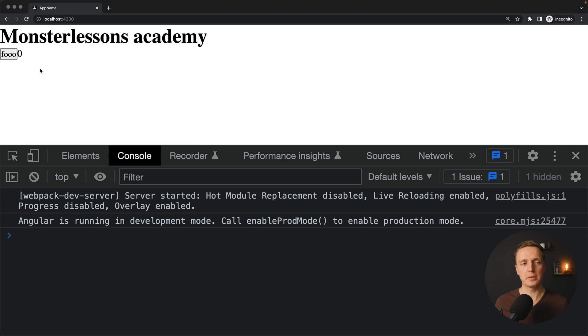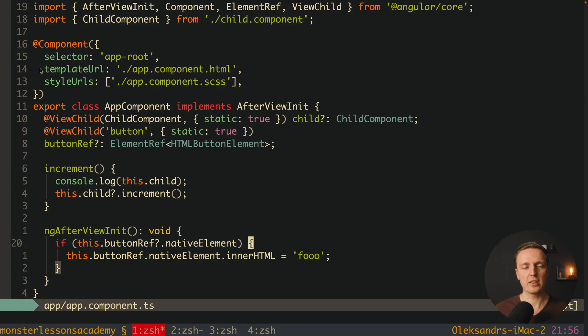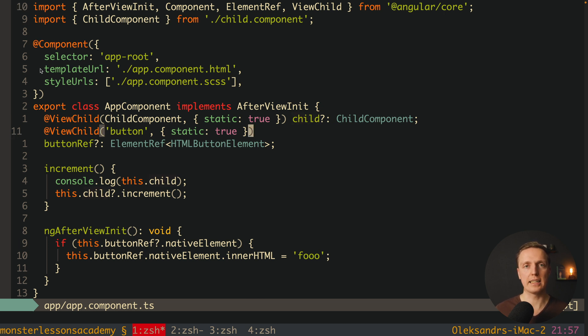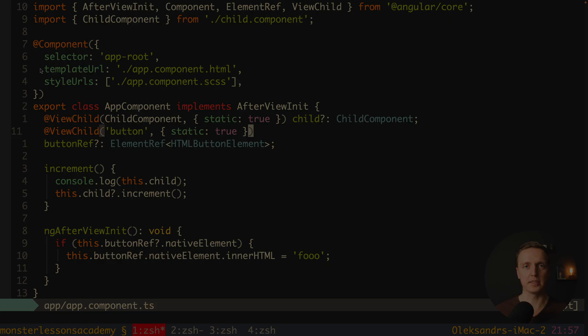This means you can use ViewChild not just to access child components, but also to access normal DOM elements. Which brings us to ViewChildren.